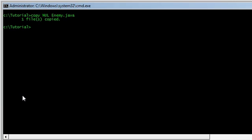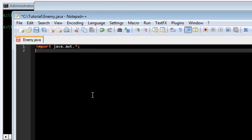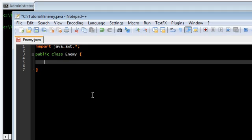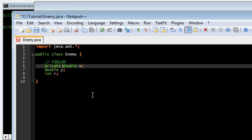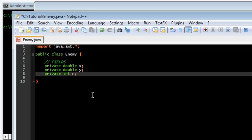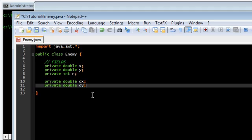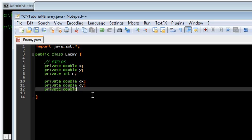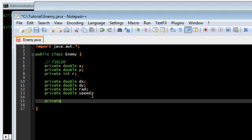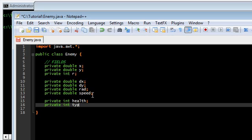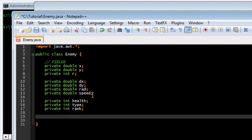Let's create a new Enemy.java file. I'm going to import awt star and start with a class. A couple of fields first: x, y — that's the standard — radius. I forgot to make them private. Standard dx, dy. We're also going to need angle, radians, and speed. Some other game related stuff: health, type and rank. All of our enemies are going to have a type and a rank. I also need color.